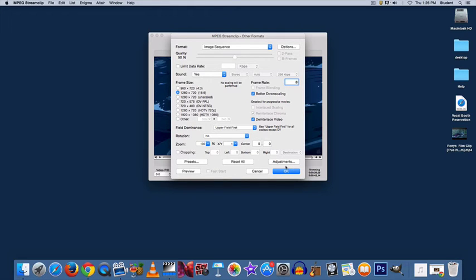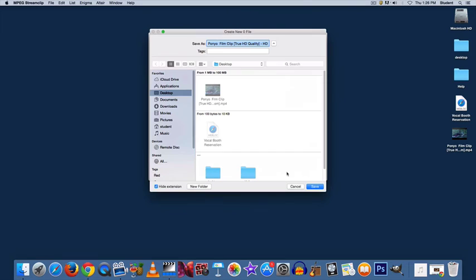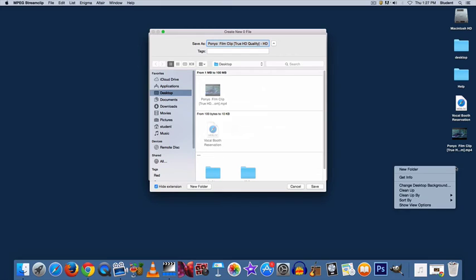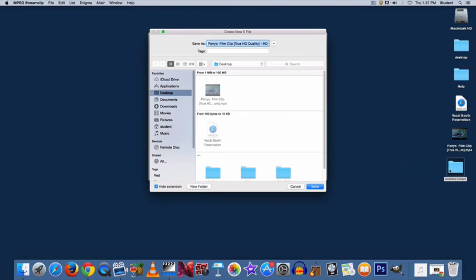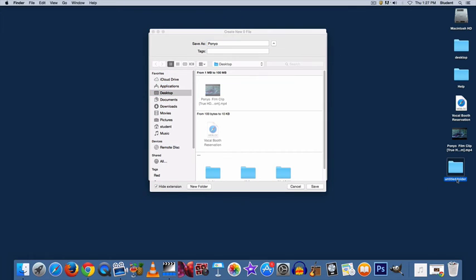Once you're done with those adjustments, select OK. Now for convenience purposes, I suggest here you make a new folder just for these images. Otherwise, it can get messy very quick.